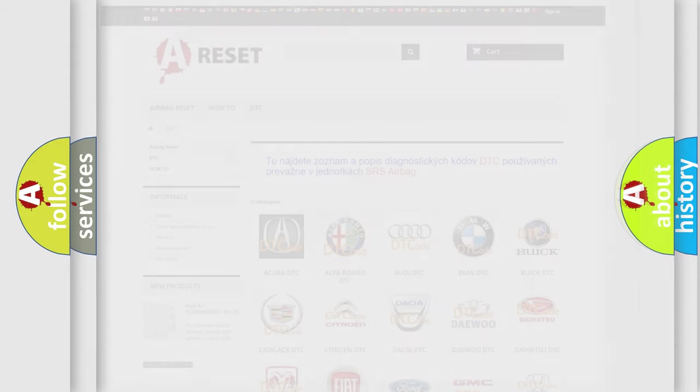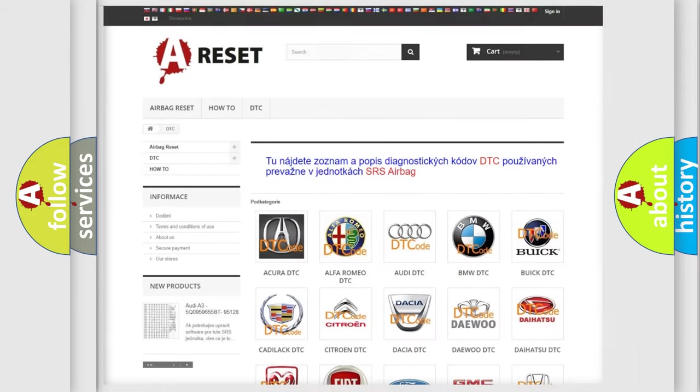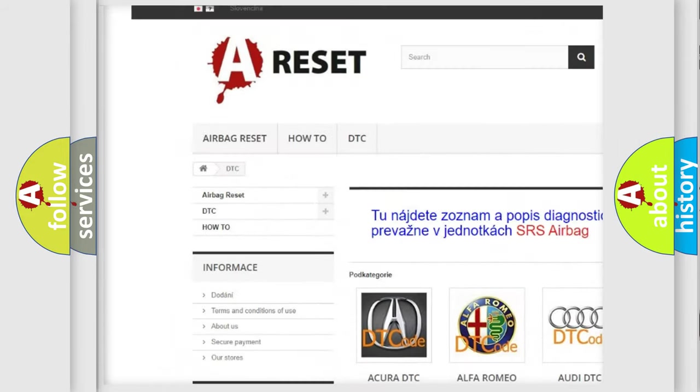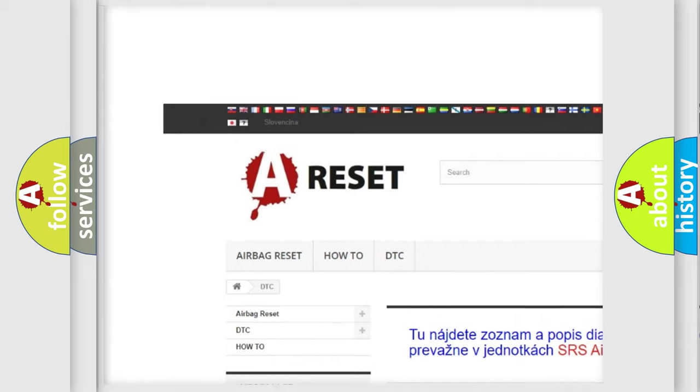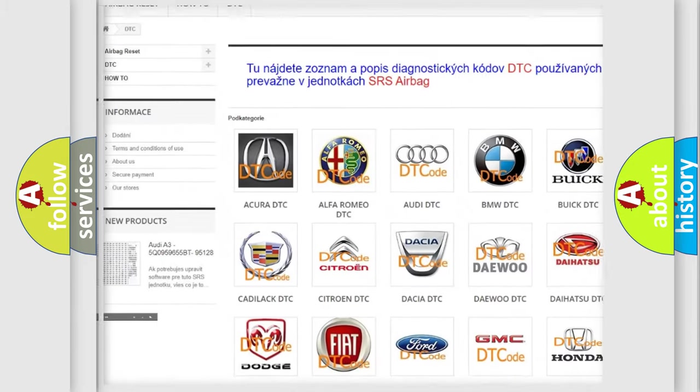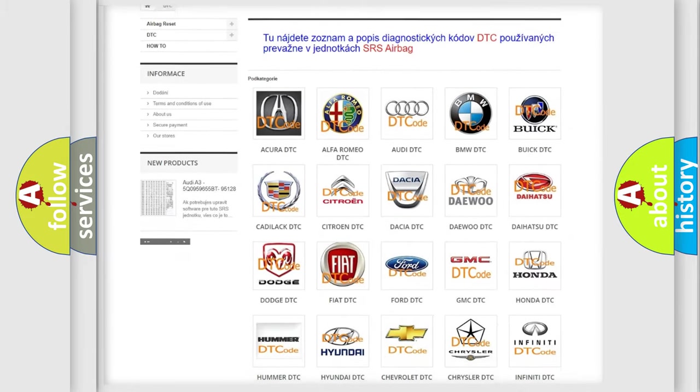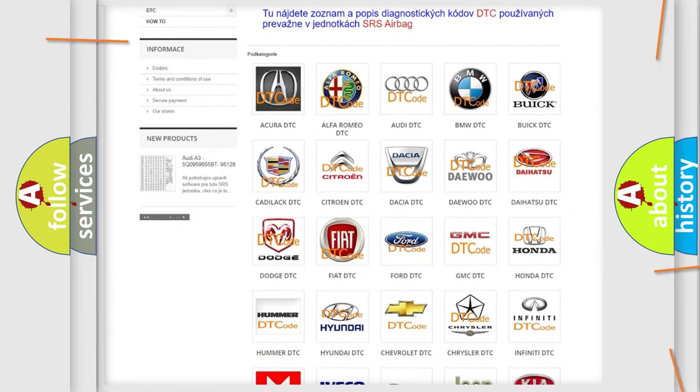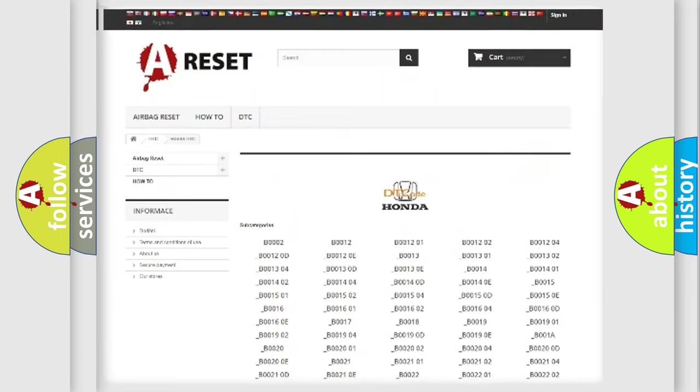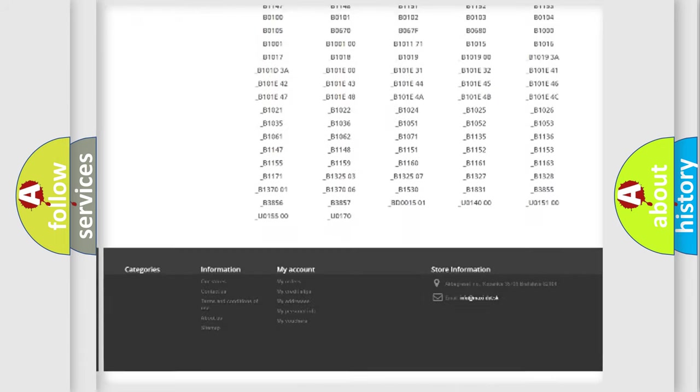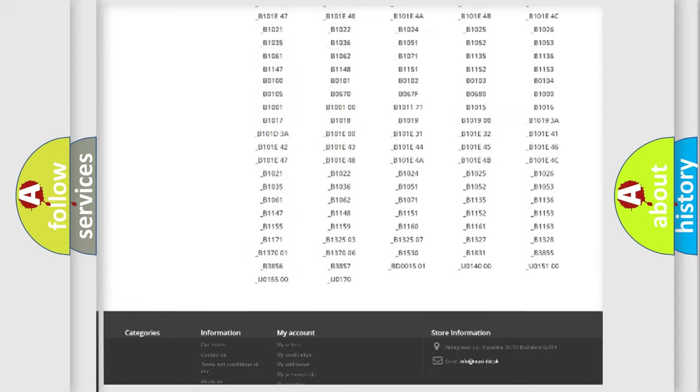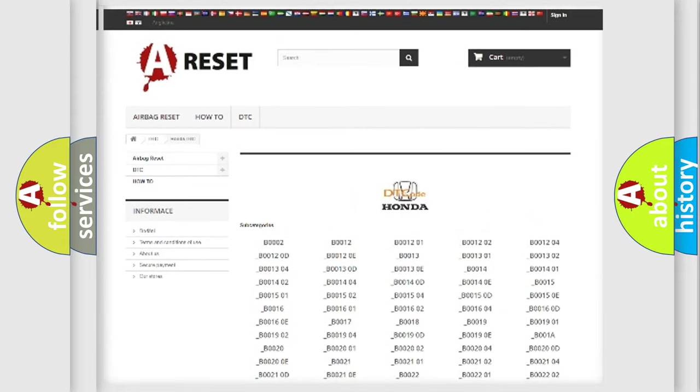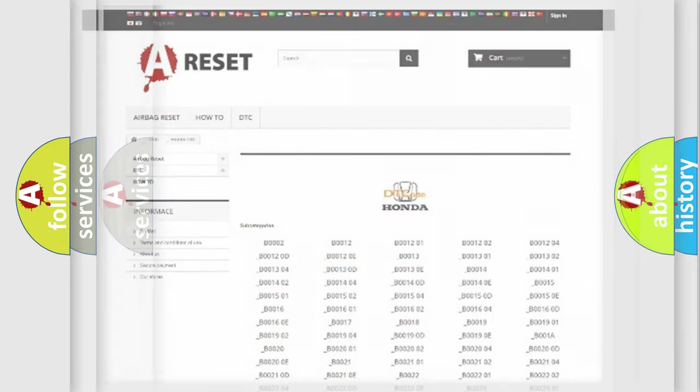Our website airbagreset.sk produces useful videos for you. You do not have to go through the OBD2 protocol anymore to know how to troubleshoot any car breakdown. You will find all the diagnostic codes that can be diagnosed in Honda vehicles, and also many other useful things.